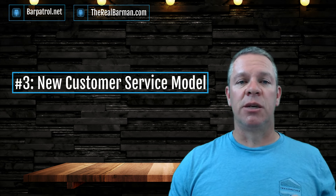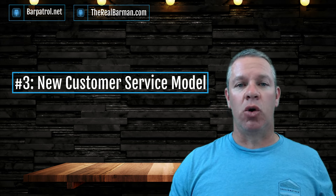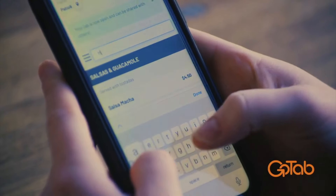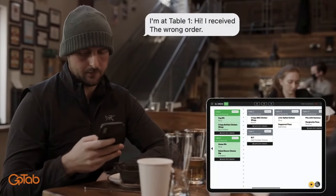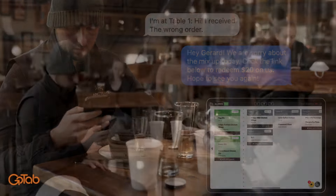Number three: adopt the new customer service model by allowing customers to order and pay from their phones by scanning a QR code and having your menu show up right on their phones. Basically, you are putting the POS device right into their hands. GoTab is the leader in this technology — it's a free POS system that allows you to have fewer staff on while providing a better customer experience. This system has proven to increase sales by 30%, lower labor by 10 to 15%, increase table turnover, and increase how much money you and your staff make. Make sure to check out GoTab.